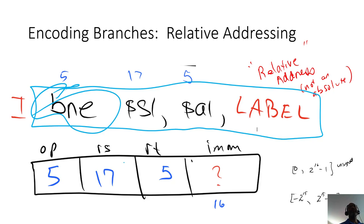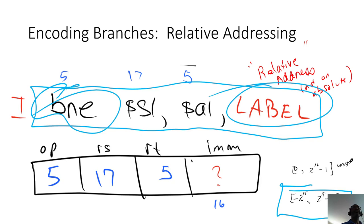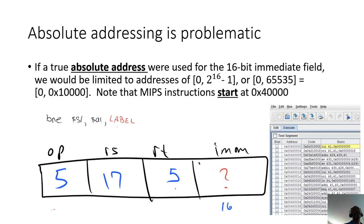This allows us to jump either backwards or forwards, since we're just adding a value to the program counter. Since the label is a 16-bit value, is it signed or unsigned? We use it as a signed value, which means we can jump over a range of values from negative 2 to the 15th to positive 2 to the 15th minus 1. We're not using absolute addresses — we're using relative addresses. If we tried to use a true absolute address in that 16-bit space we would be severely limited in how far we could jump.